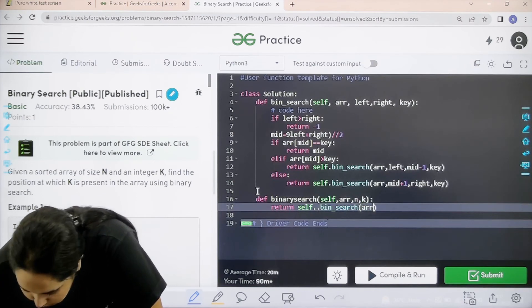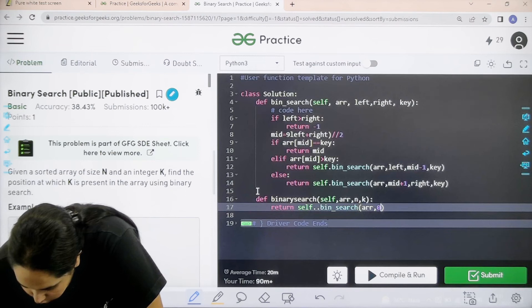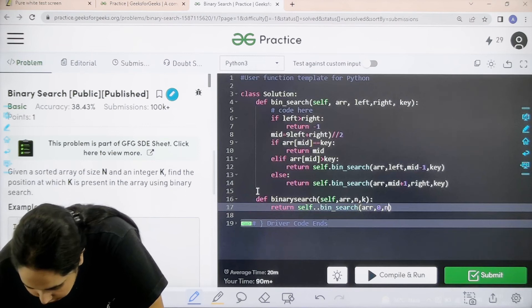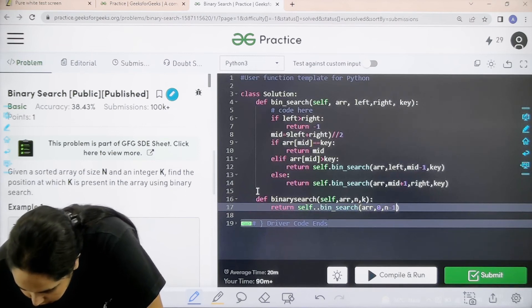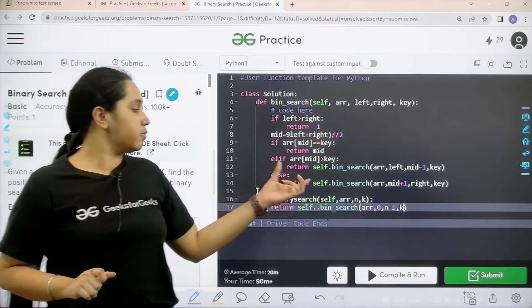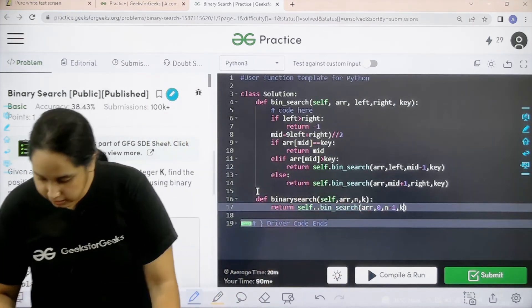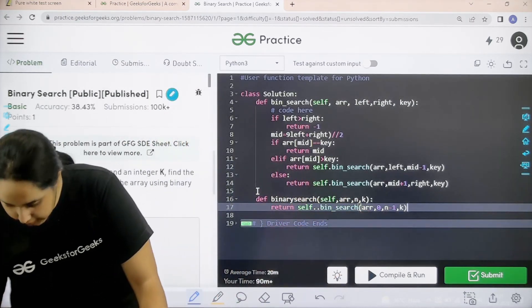I am starting from 0 to the n value. So n minus 1 comma k. N minus 1 because I am starting from 0 that is why n minus 1.